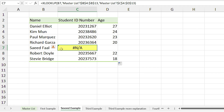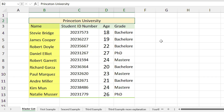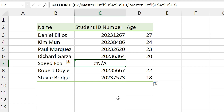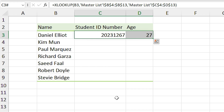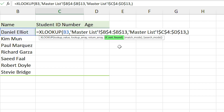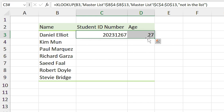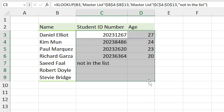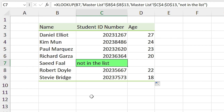I see an error in the list for Saeed Faal because he is not in the list. I prefer to put a message inside the cell instead of an error, so I press Ctrl+Z to undo, double-click the cell to edit the formula, and at the end I add a comma to activate the 'if not found' section and write 'not in the list'. Now if I drag the formula down, instead of an error you see 'not in the list' inside the cell.